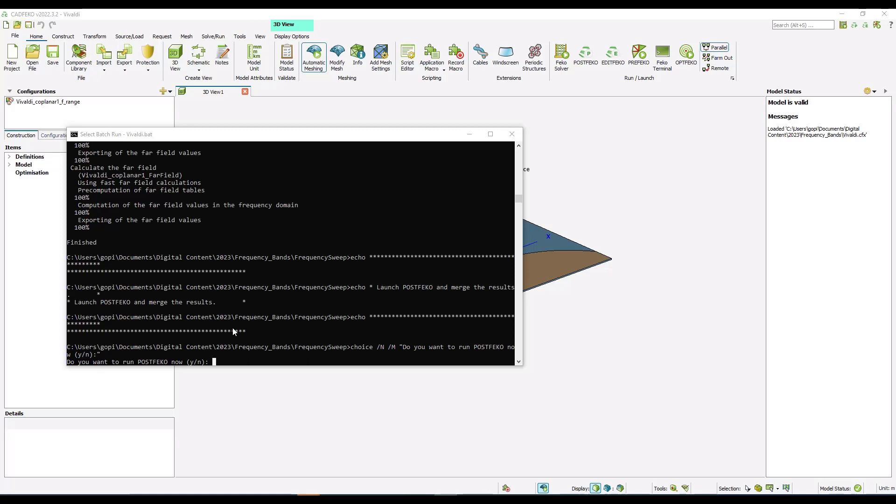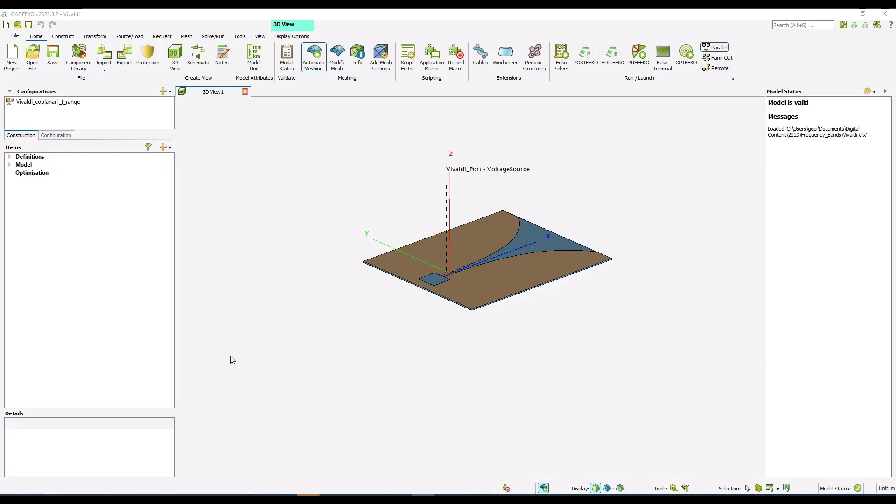Once the simulations are done, we will have the option to launch PostFeko. We will enter Y. PostFeko is being launched now.